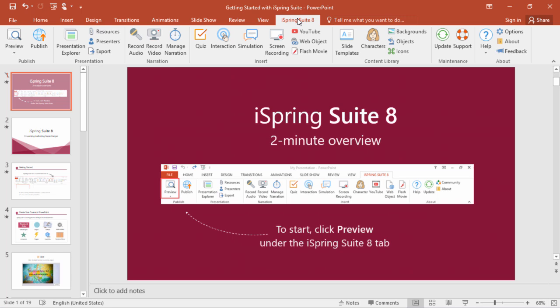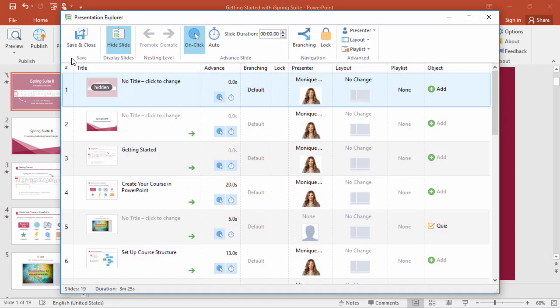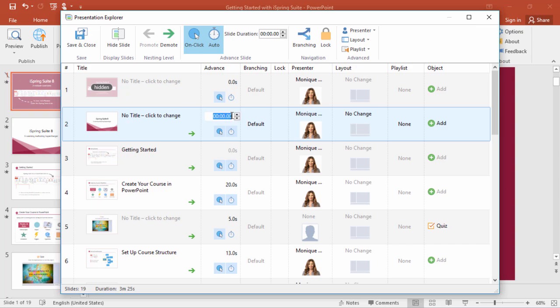And that's where iSpring Suite comes in to save the day. All you need to do is hop over here to the Presentation Explorer, and you'll get a bird's eye view of all the slides in your presentation, including the hidden ones. Here in the Advanced column, you can change the duration for each slide, and even choose whether it advances automatically, on-click, or both.